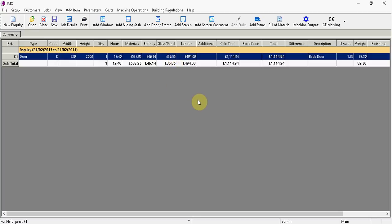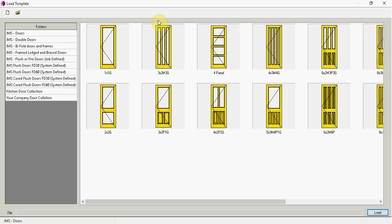If we're now going to go and have a look at some other doors, because we've got to design another door, we just click on the add door and frame. And you can see here there's a selection of different folders with different doors in each one.